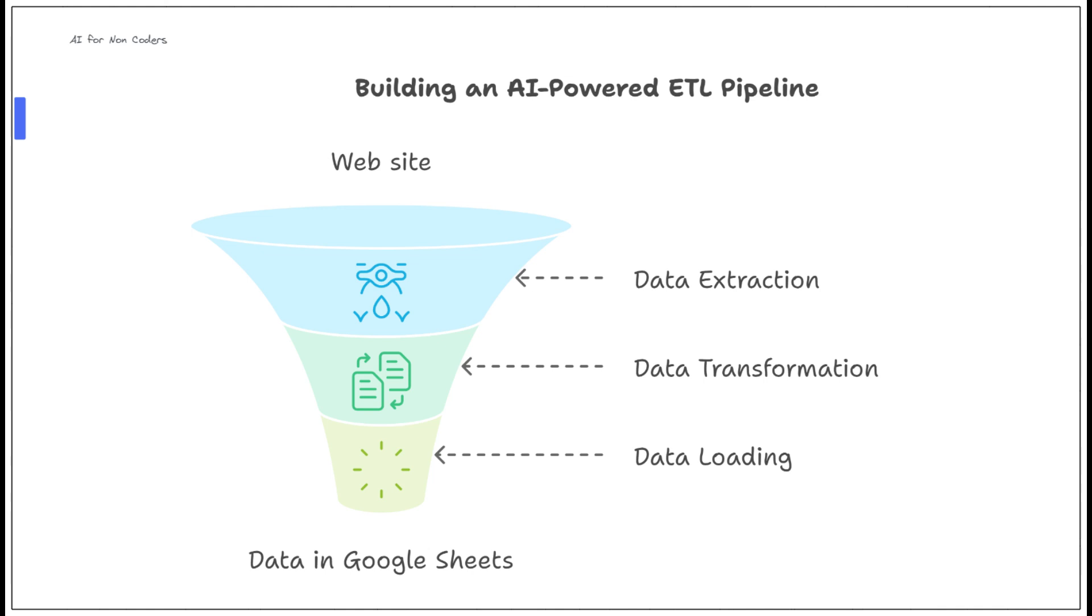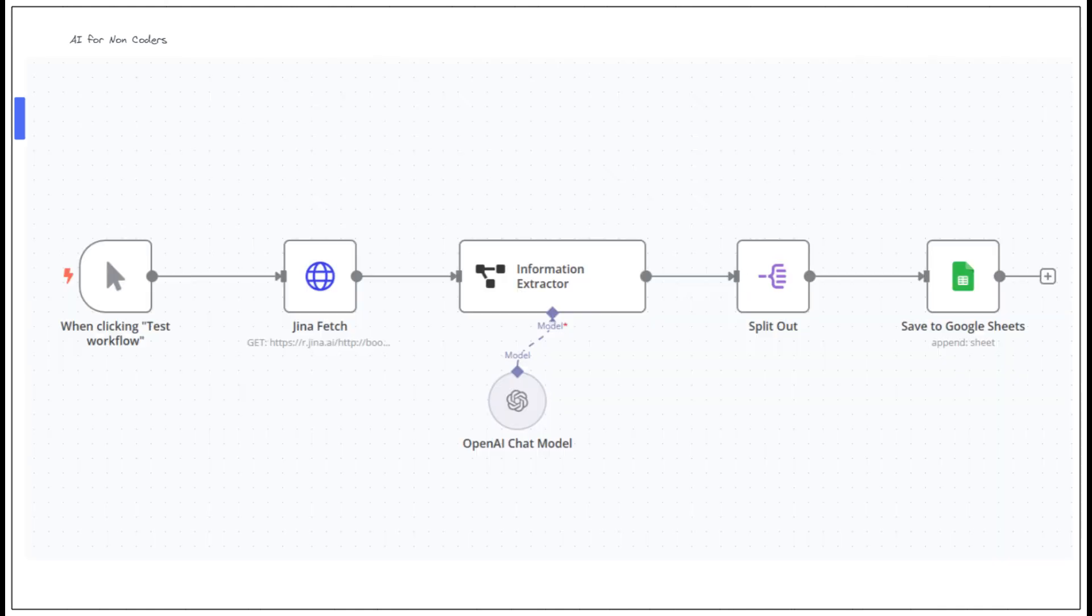We're going to go from scraping the web data, shaping into the format we want, and then storing directly into Google Sheets using N8N. And the coolest part, it only takes five nodes. Let's get started with the demo.